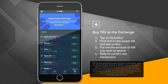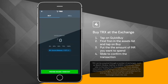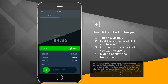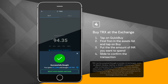Step 3: Buy TRX at the exchange. 1. Tap on Quick Buy. 2. Find Tron in the assets list and tap on Buy. 3. Put in the amount of INR you want to spend. 4. Slide to confirm the transaction.